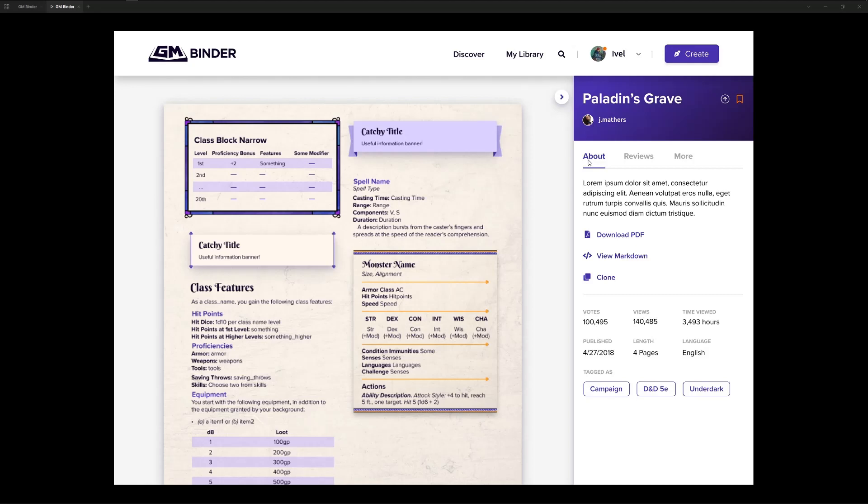Overall, I hope this was useful in explaining where we're going with the document viewer in GM Binder. I do appreciate your time with our video here today. And if you'd like to learn more, please go to gmbinder.com and check out the platform. Thank you.